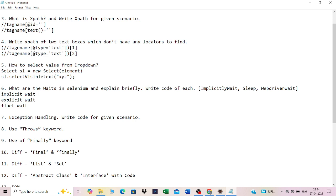Fluent wait is a little more advanced. Say the duration is 30 seconds with a polling time of 5 seconds — for every 5 seconds within the 30-second interval it checks if the element is present. If present it moves on; if not, it waits another polling interval. After 6 total checks (30 divided by 5), if still not found, it throws an exception.